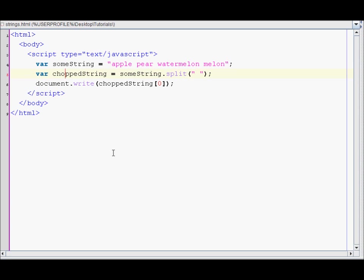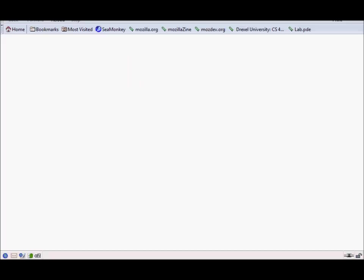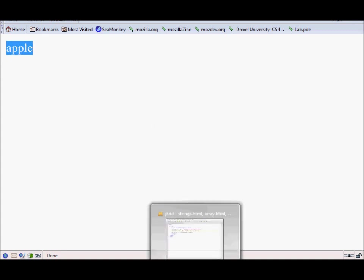So it should print out apple. Let's save it and run our script. As you can see it's displaying the first element since that's the index zero.